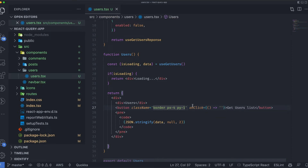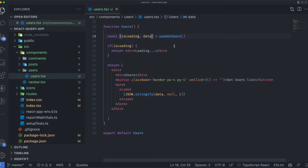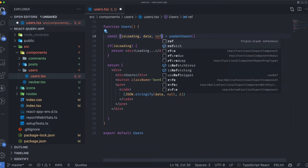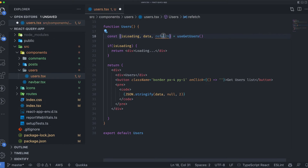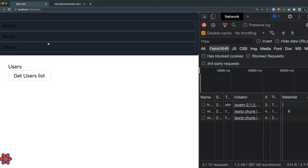To make that work, from the useQuery hook I can destructure another function called refetch. Instead of passing an empty handler on the button's onClick, I'll pass this refetch function. When I save this, the button is wired up.